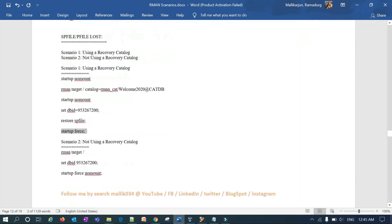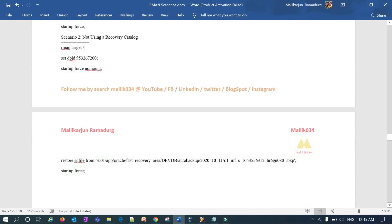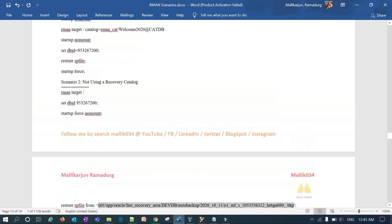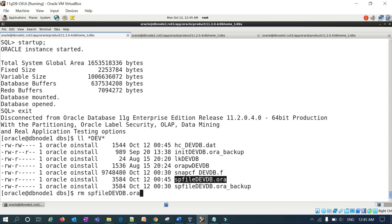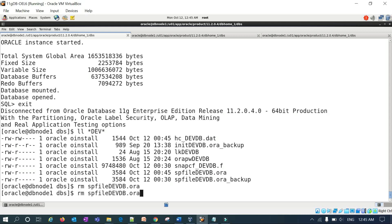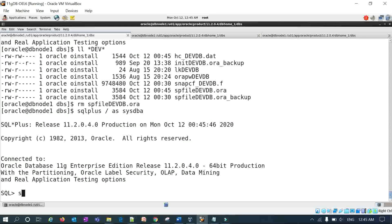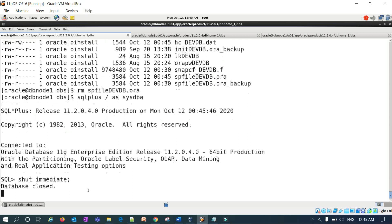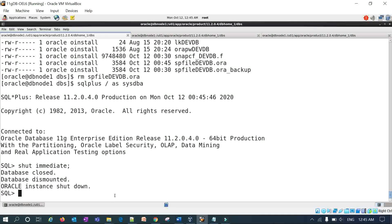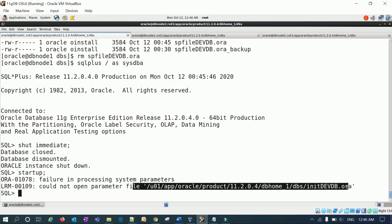Now for the second scenario: restoring SP file without using a recovery catalog. Again, you should know your backup location. I'll remove the SP file and init file again so DBS has neither. I'll connect to the database and shut down with 'shutdown immediate'. When trying to start again, even 'startup nomount' fails — unable to identify SP file or P file.